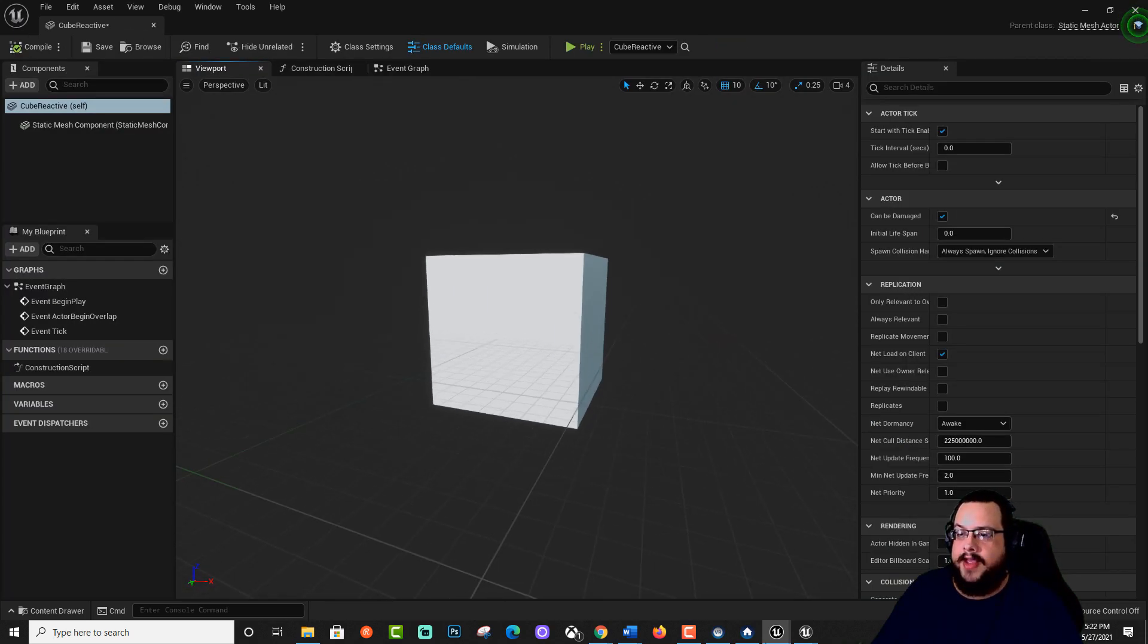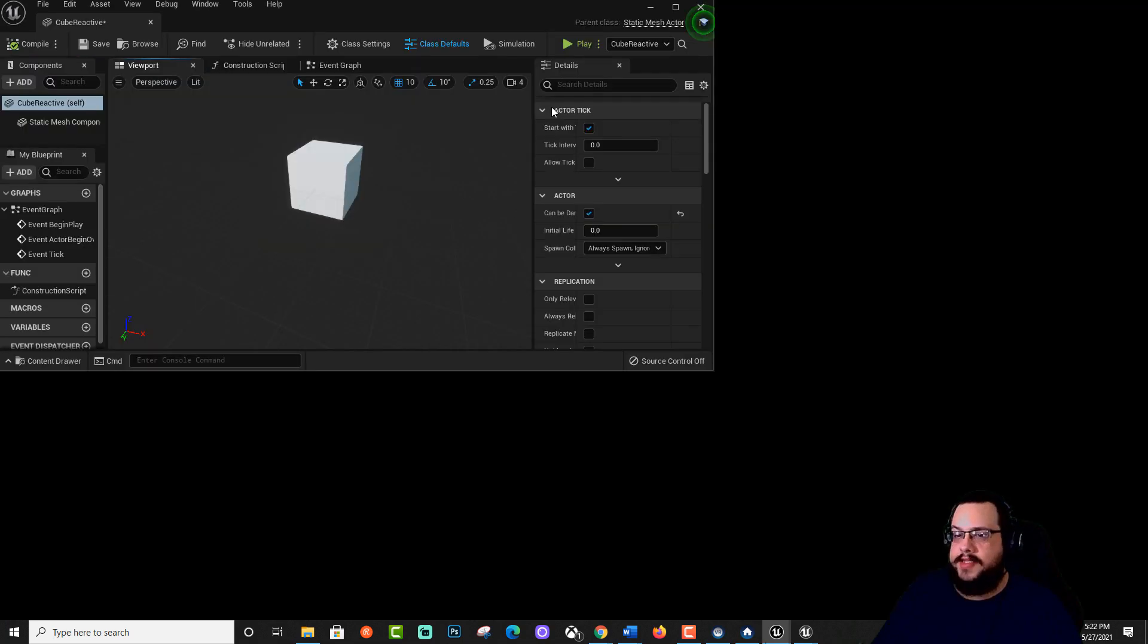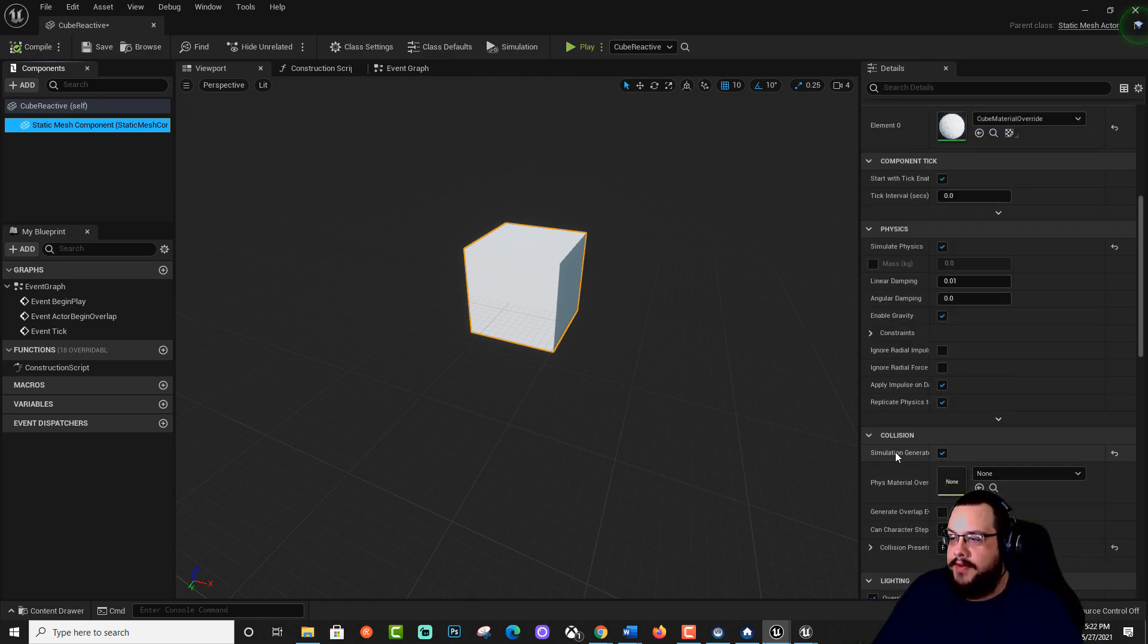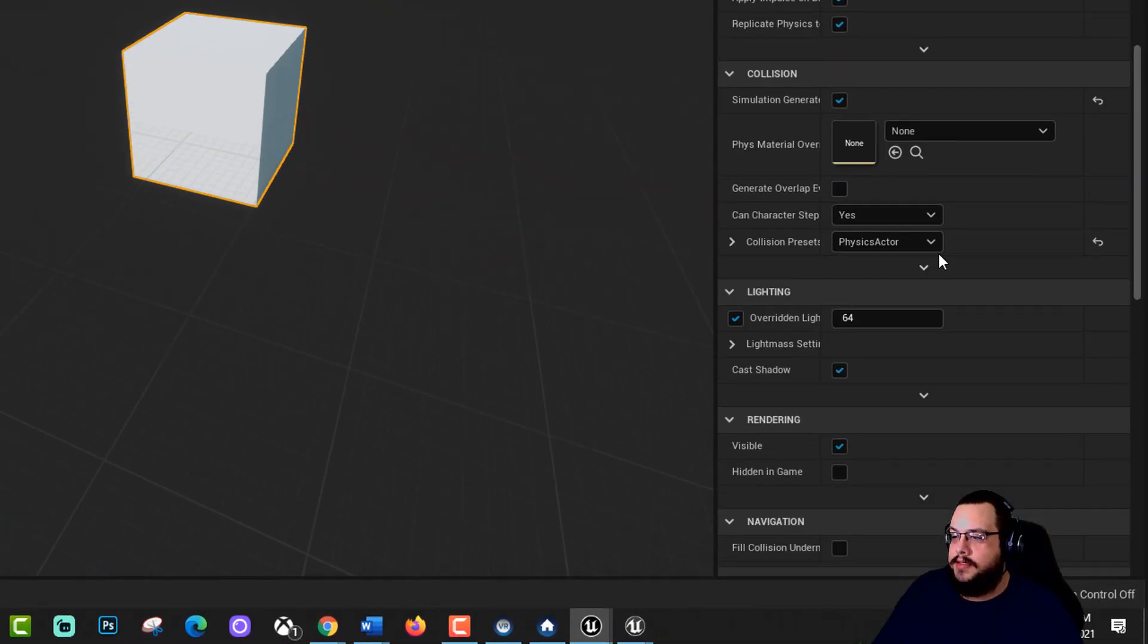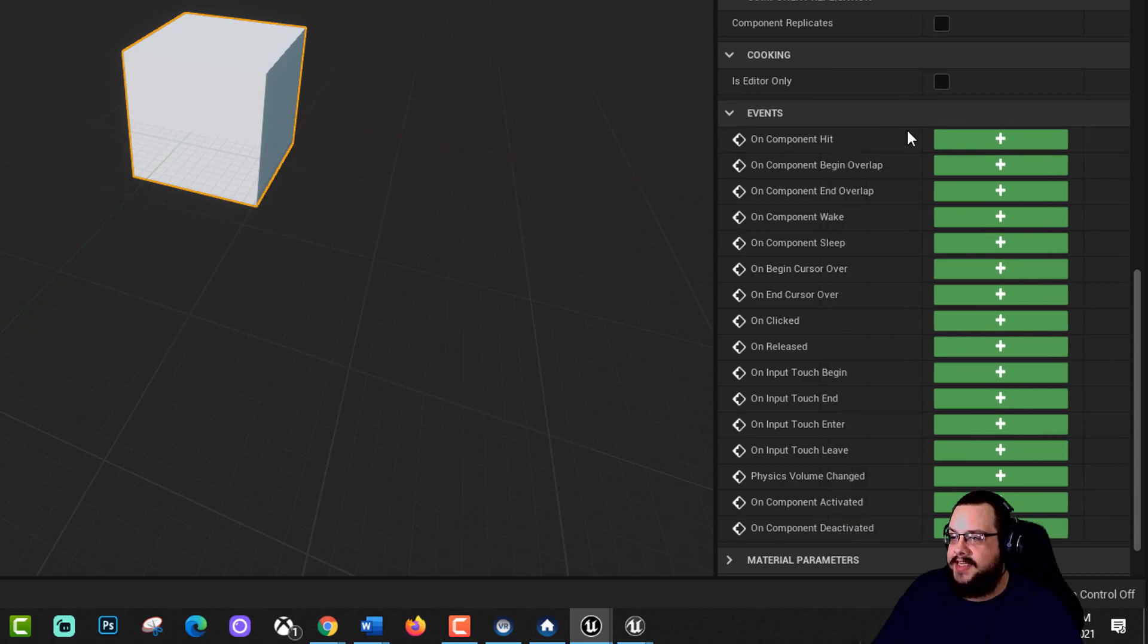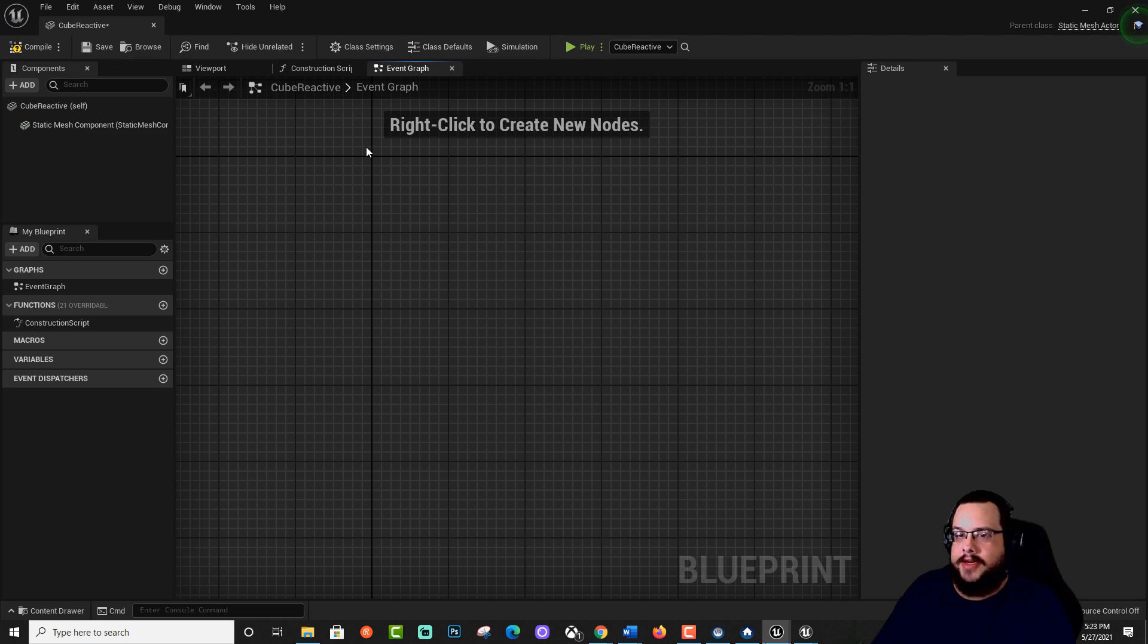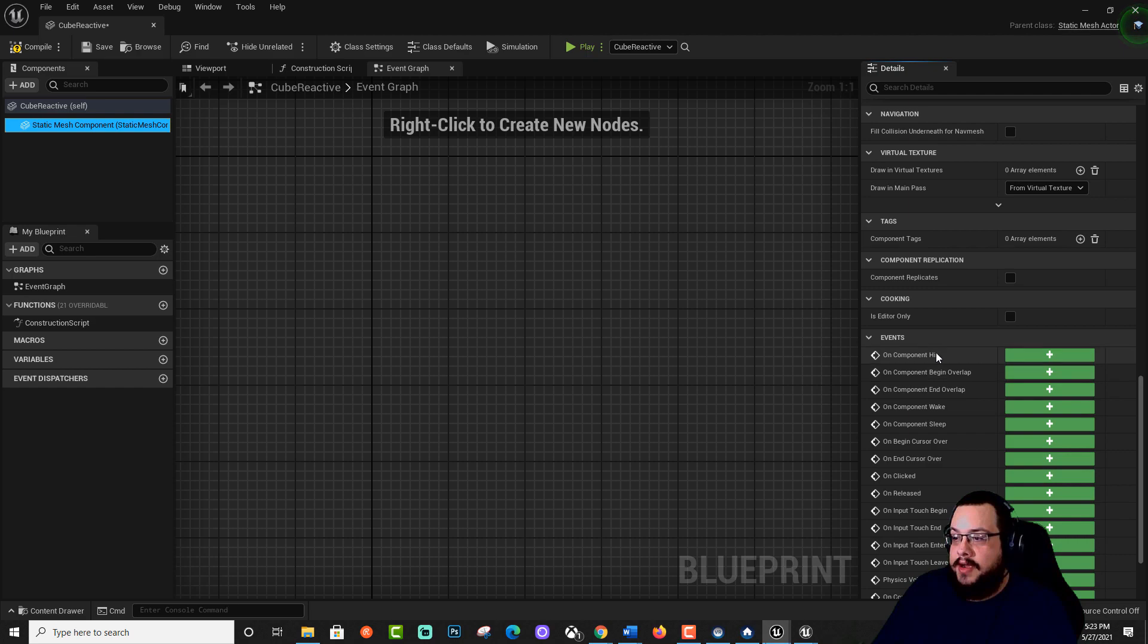All right. So now we have a cube reactive. In this cube, we see that we have the static mesh for the cube and not too much else. So we want to turn on simulation generates a hit when it collides. So we'll keep that checked. And then we want to add a new event. So we want on event hit, which is on component hit here. I'm going to go to our event graph. And you'll see we have begin play, begin overlap, and begin tick. But those are unneeded. We need on event hit. So click on that.